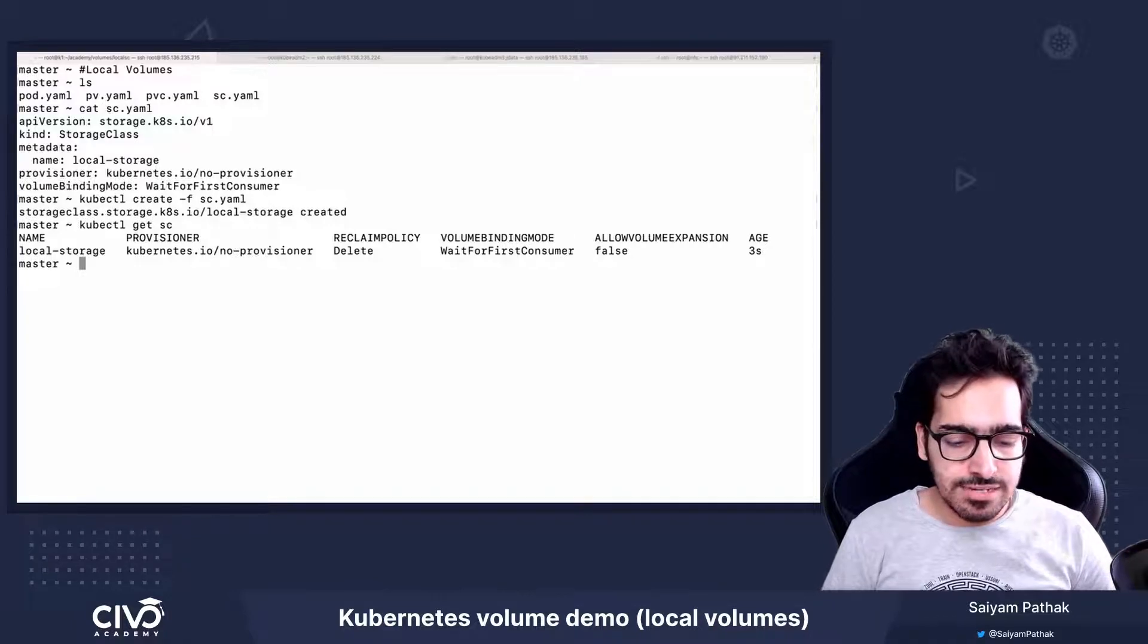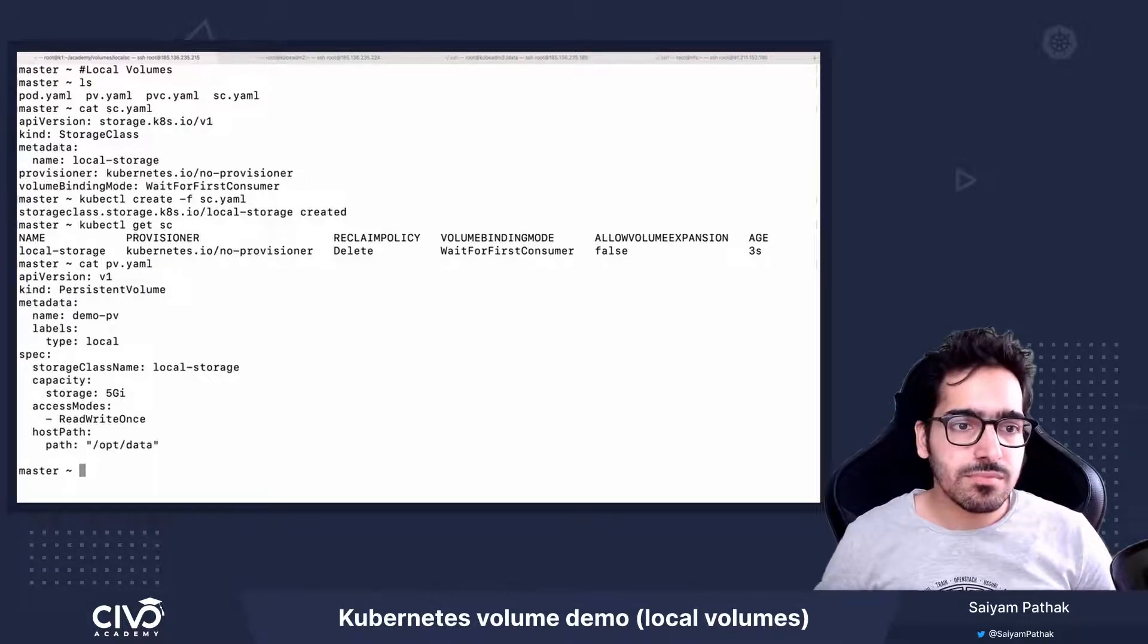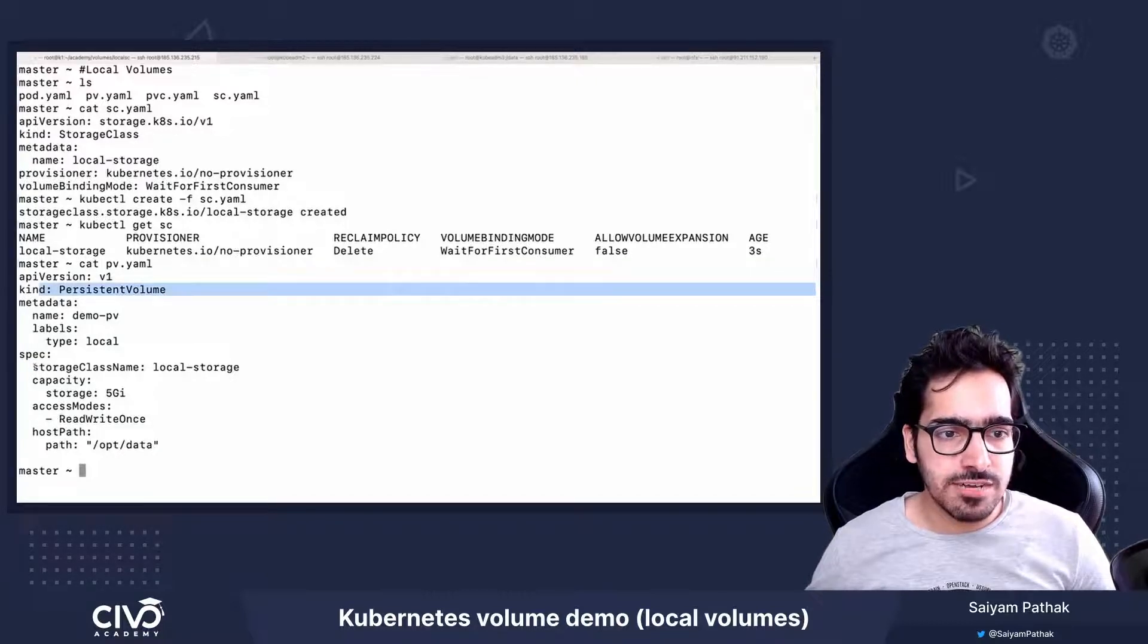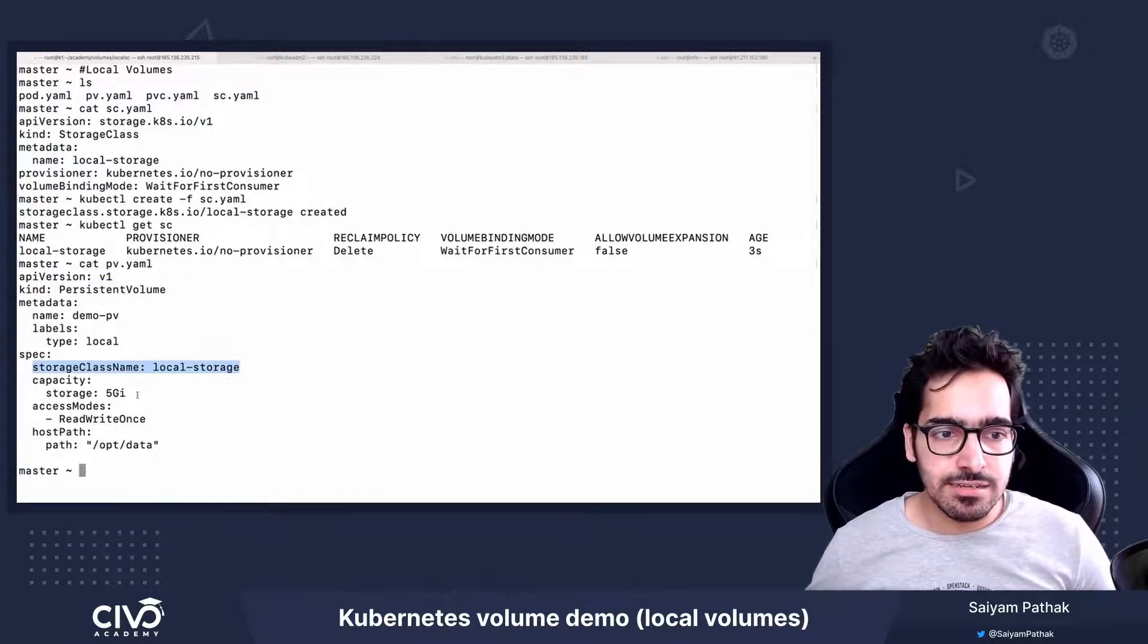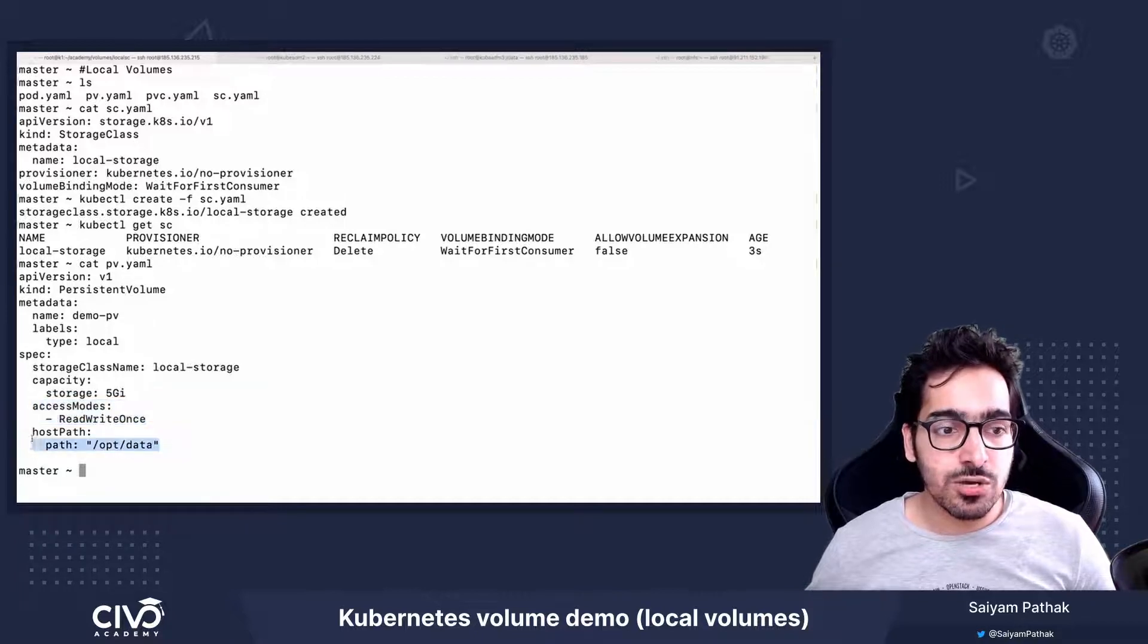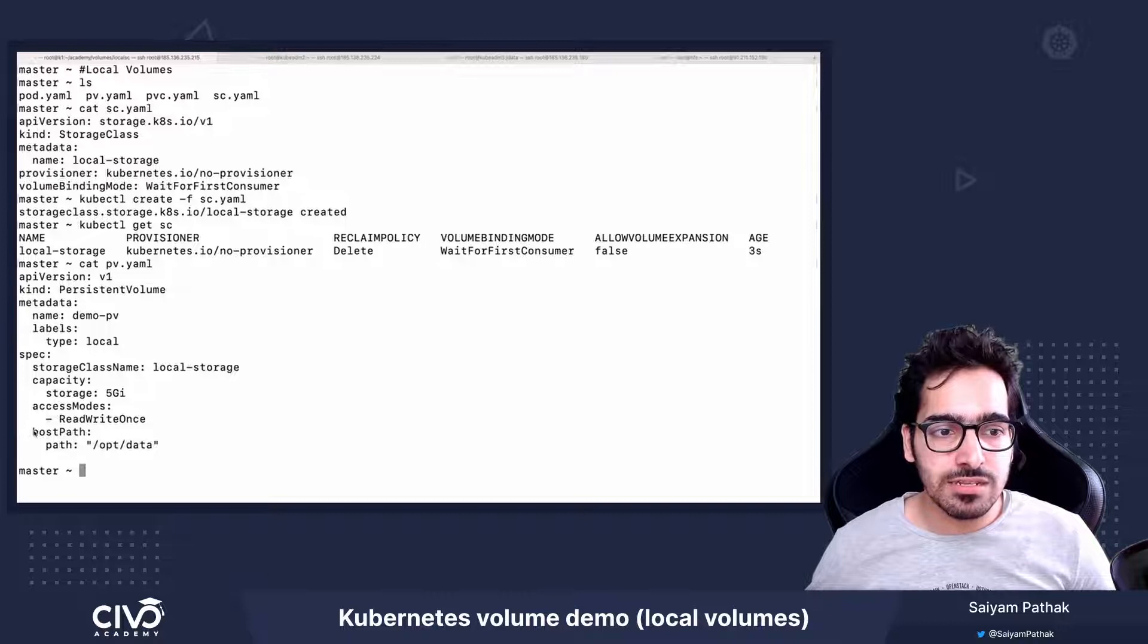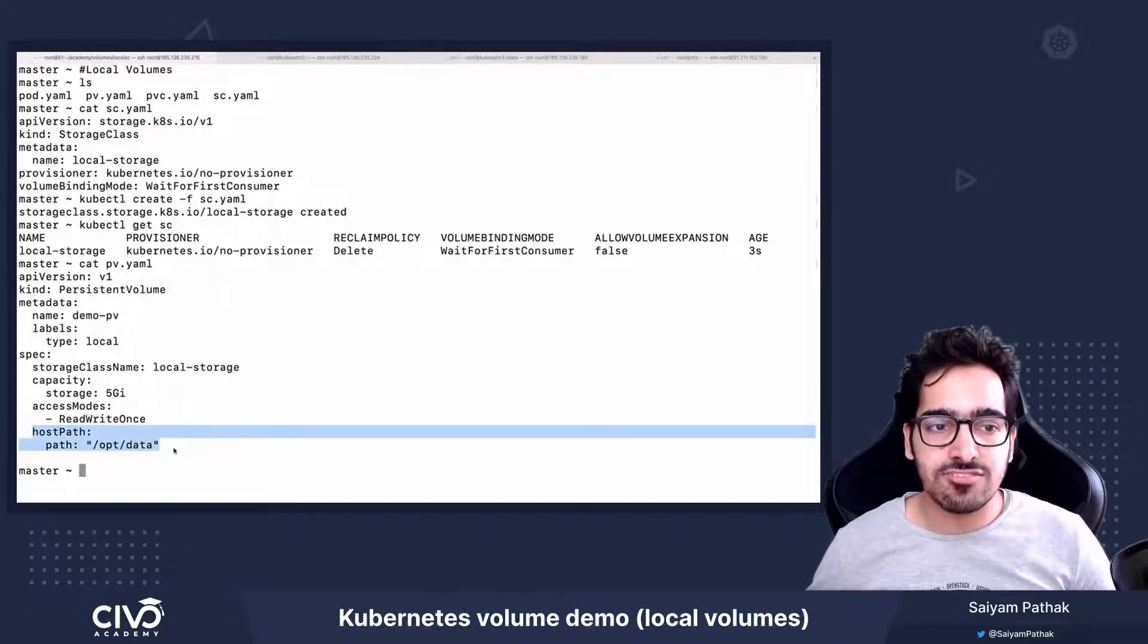Now let's see what we have in PV. This is a simple persistent volume and in the spec section, we have defined the storage class name as local-storage which we just created. The capacity, access mode read-write-once, and the host path. So this will be on the host path /opt/data.